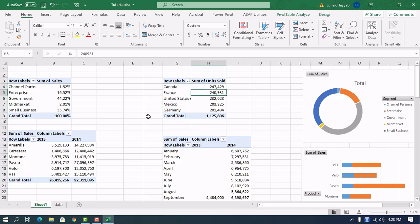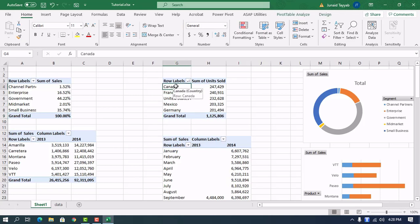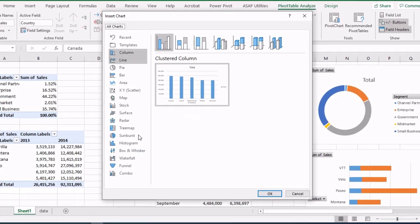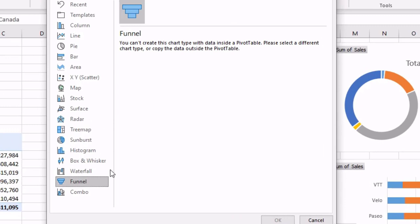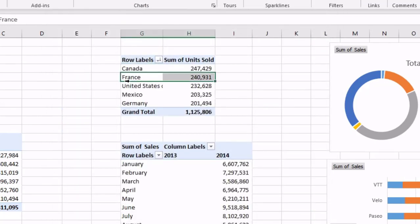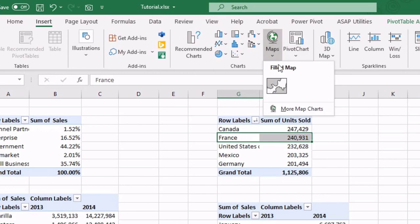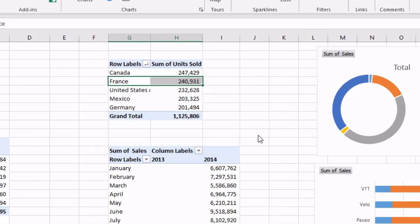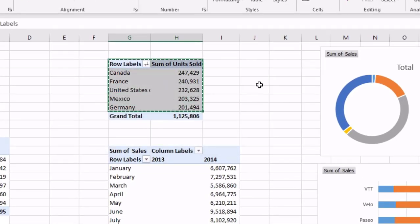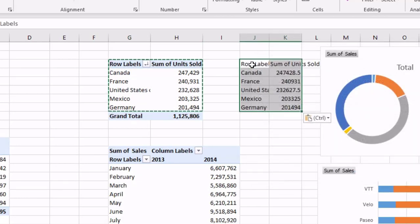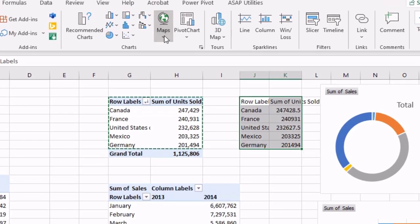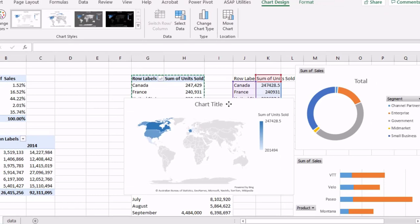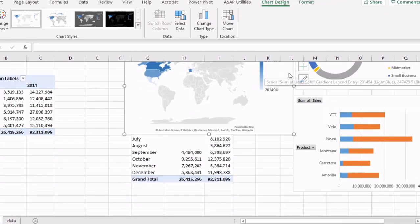Now let's create a funnel out of the country data. We have country-wise units sold. We'll see if Excel allows us to create a funnel directly — it doesn't. So we need a workaround. Let's see if we can create a map with it — Insert Map — but that doesn't work from a pivot chart either. So we'll copy and paste the data to the side, go to Insert, and insert a map. We'll tweak this graph further at the end.